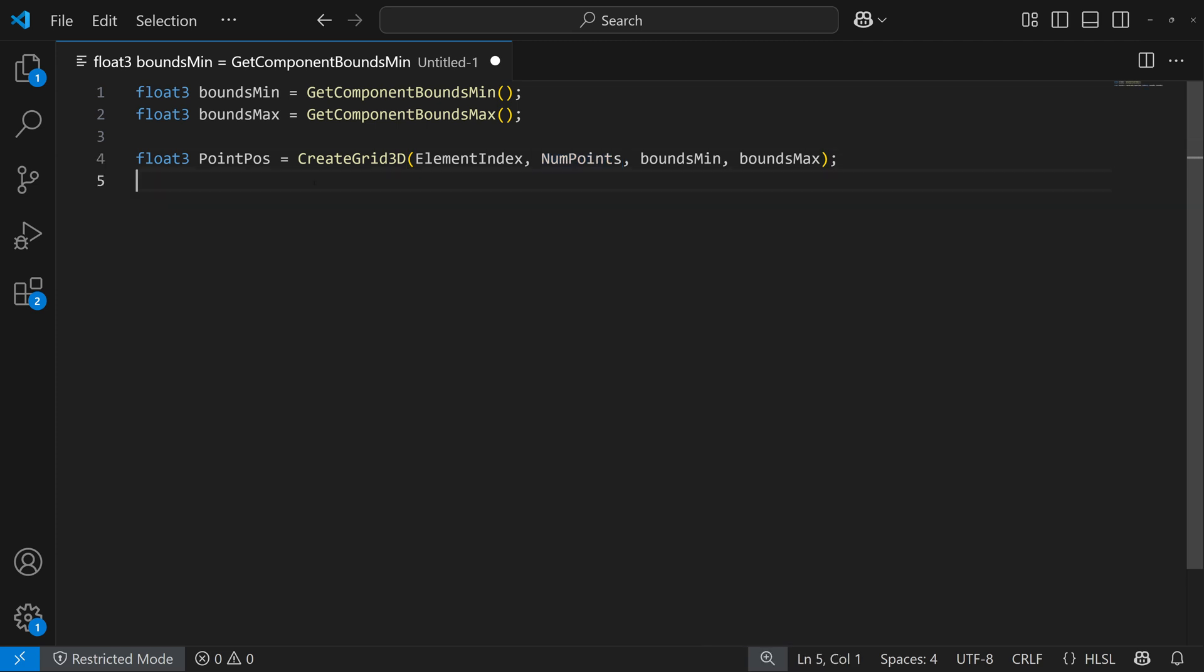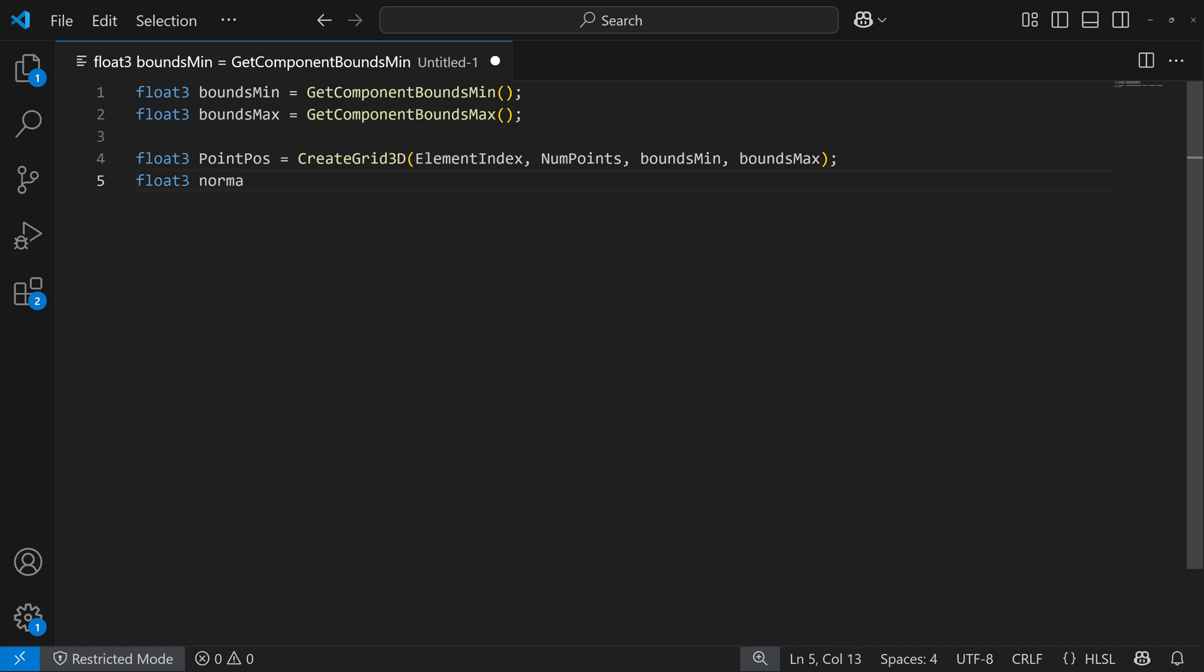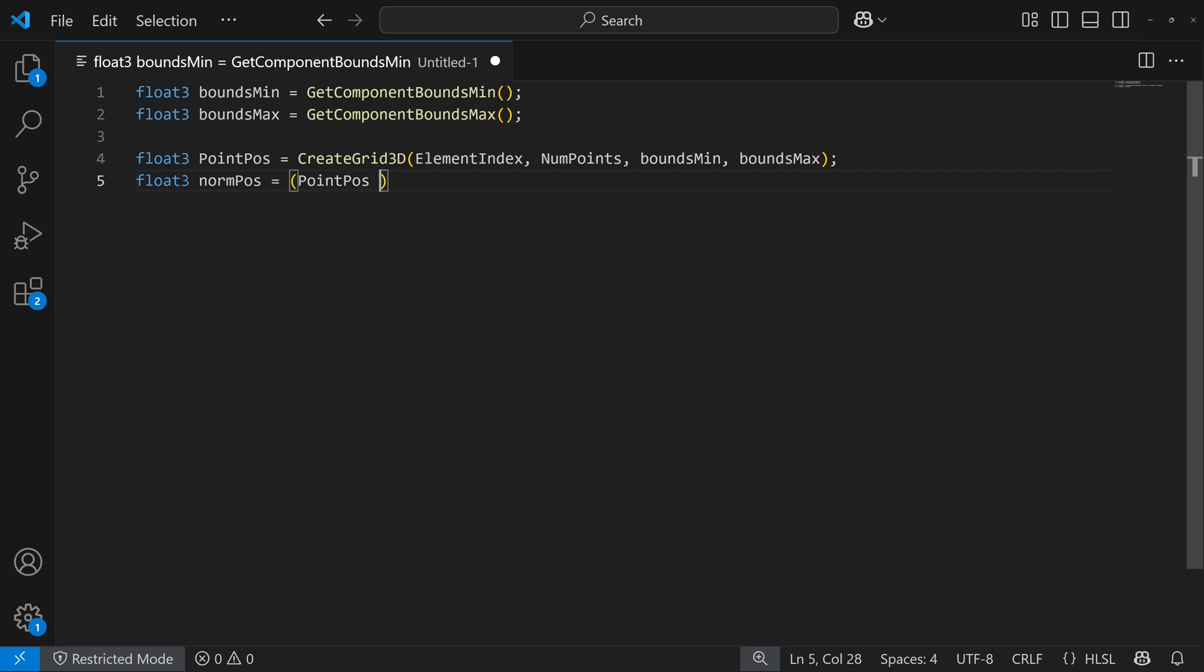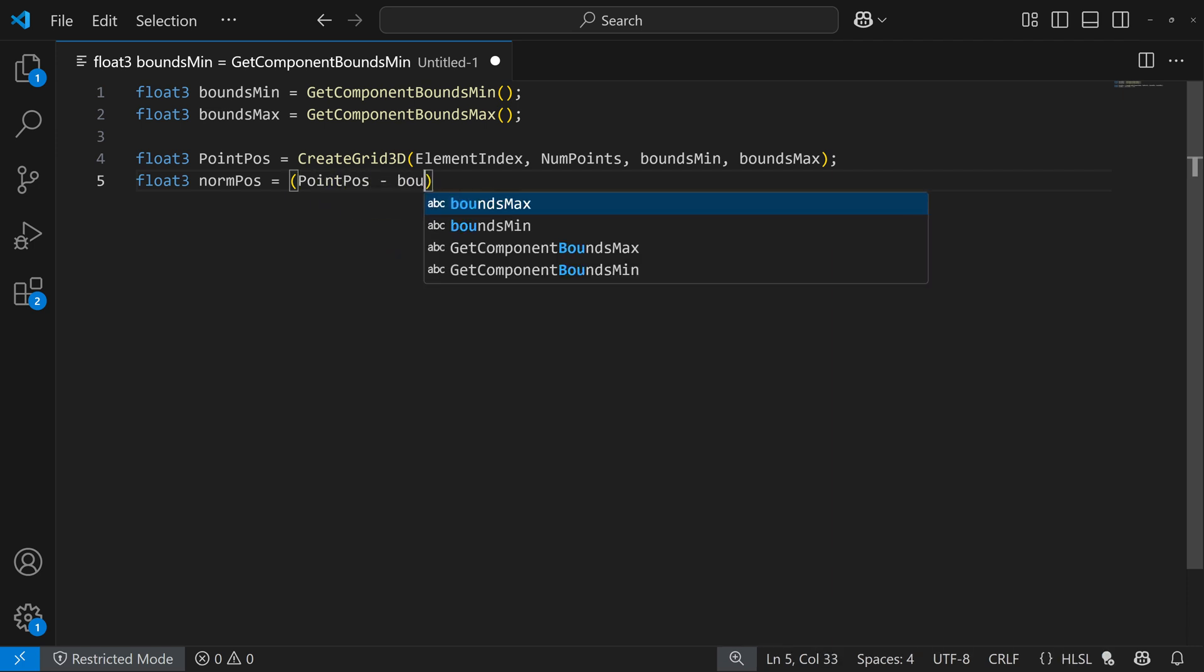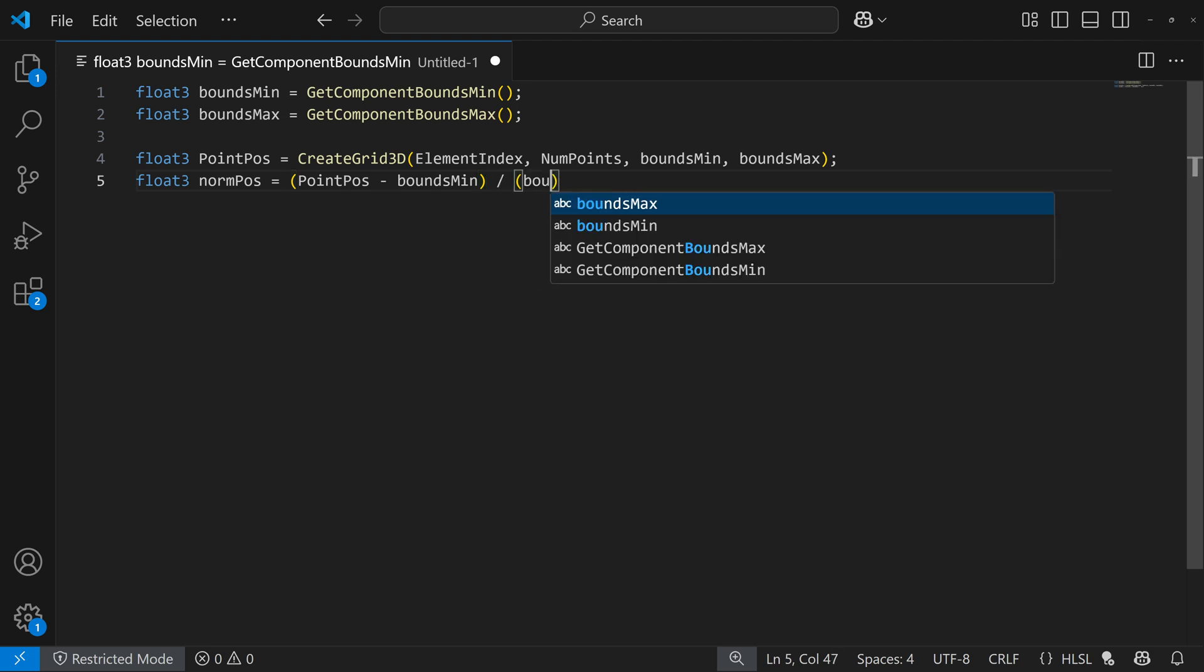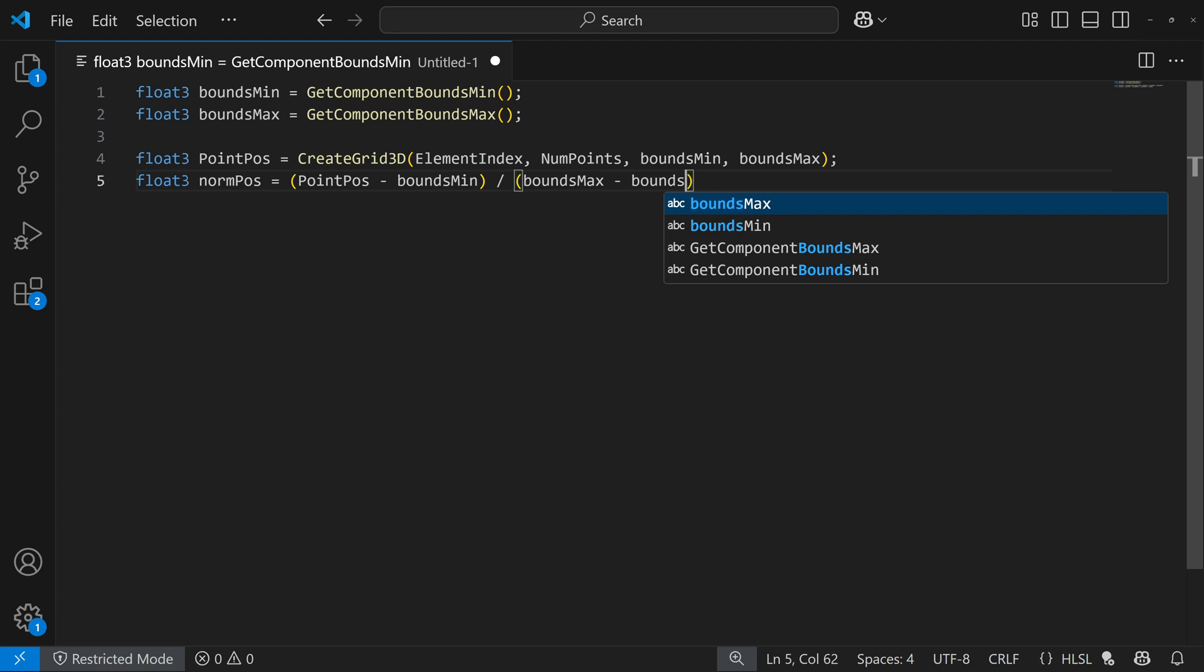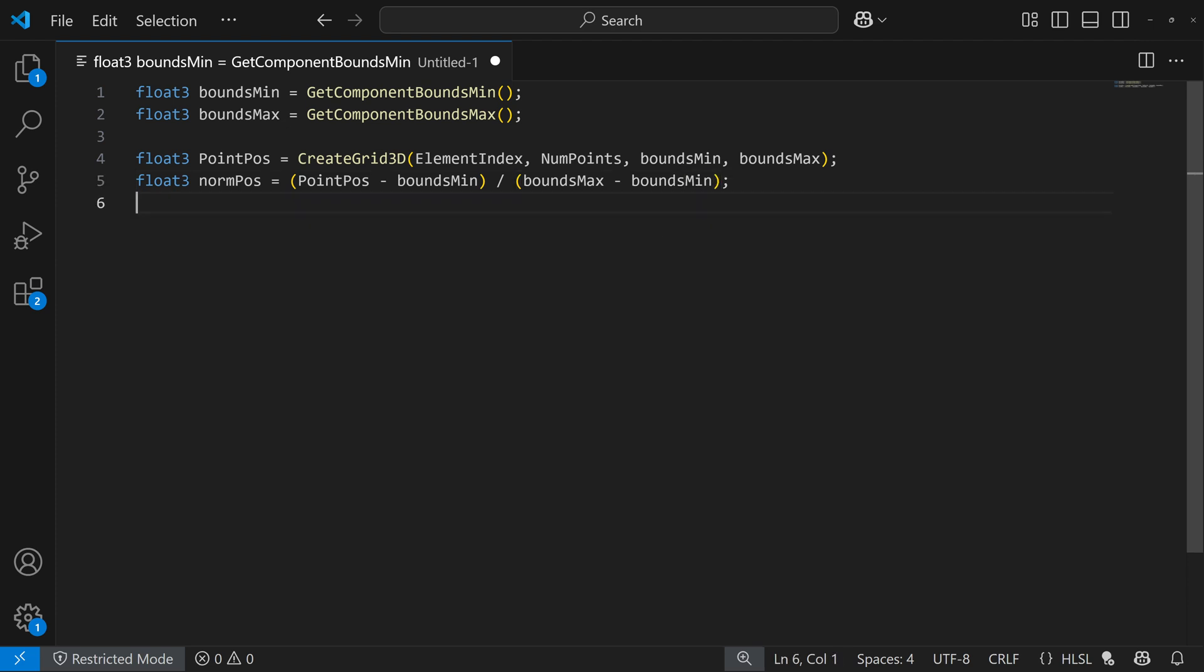And then what we're going to do is normalize the position. So it's a range between 0 and 1. And what that's going to do is just make it a lot more simple and easy to do operations on this one. So I'm just going to do float3 norm pos. And I'll take our point position minus our bounds min and divide that by our bounds max minus our bounds min.